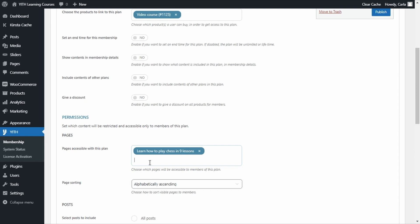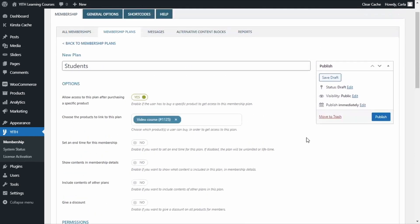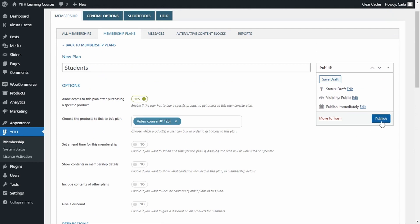This way, we include the page in the student's membership plan and this page will only be accessible for members of this plan. We're going to publish this membership plan.